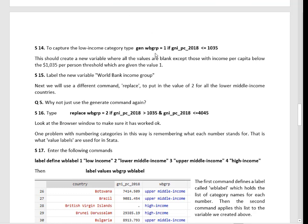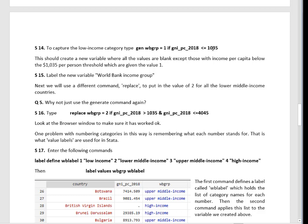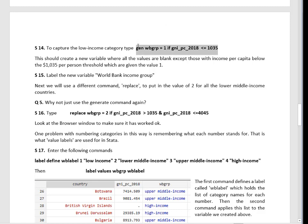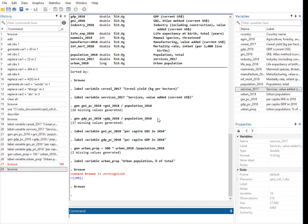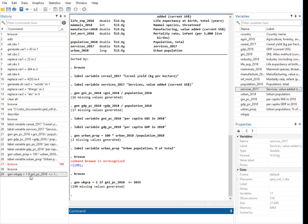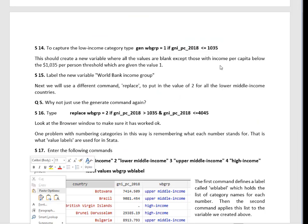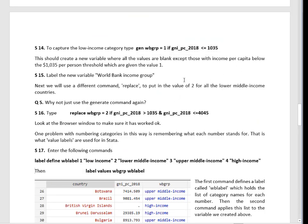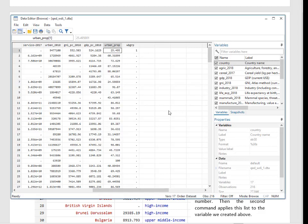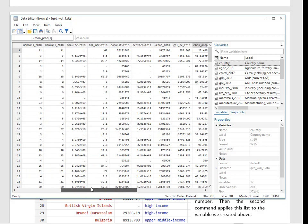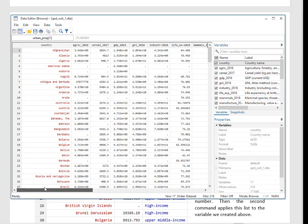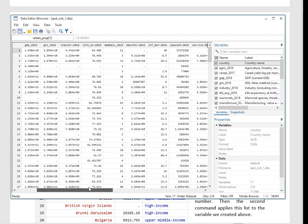We're going to generate a new variable which I've decided to call World Bank Group, WB Group. That's going to be one if GNI per capita is less than that initial threshold. So all this is going to do is to define that first category of low income countries. Let's browse anyway. We've got one there because you can see that first one is Afghanistan, a low income country.